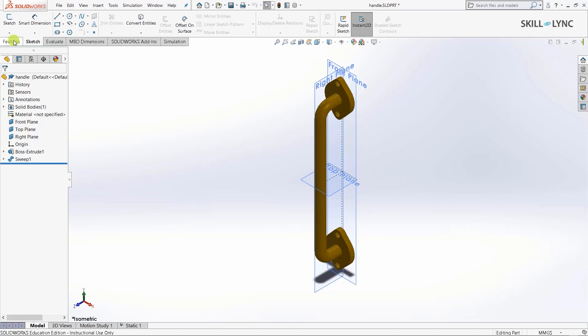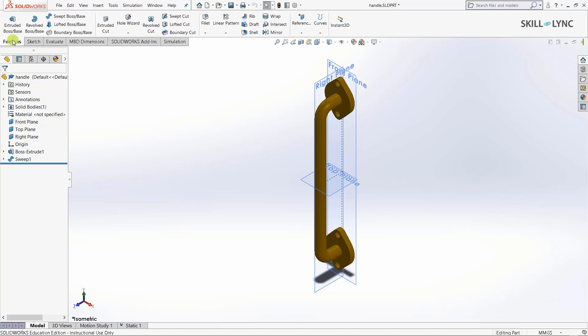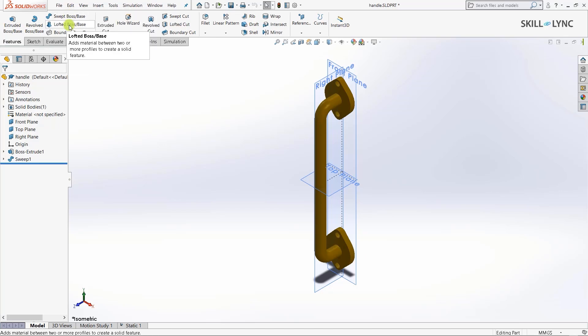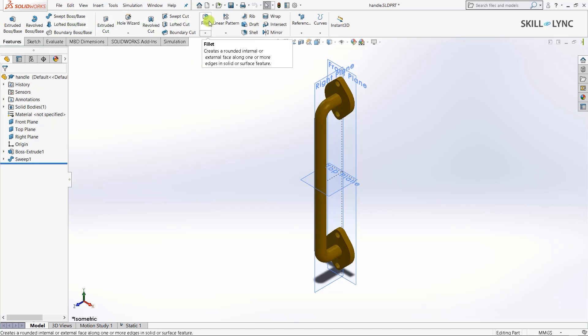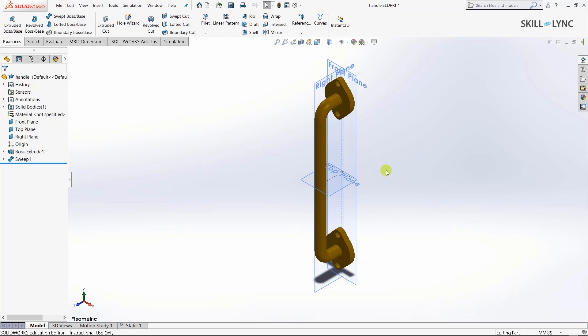The next module is features. Here we can create 3D models based on 2D inputs. We have options like extrude, revolve, sweep, loft, extruded cut, revolve cut, fillet and many more. I've already created the 3D model, a handle which we use to pull or close doors. We'll simulate the action of someone pulling the handle.